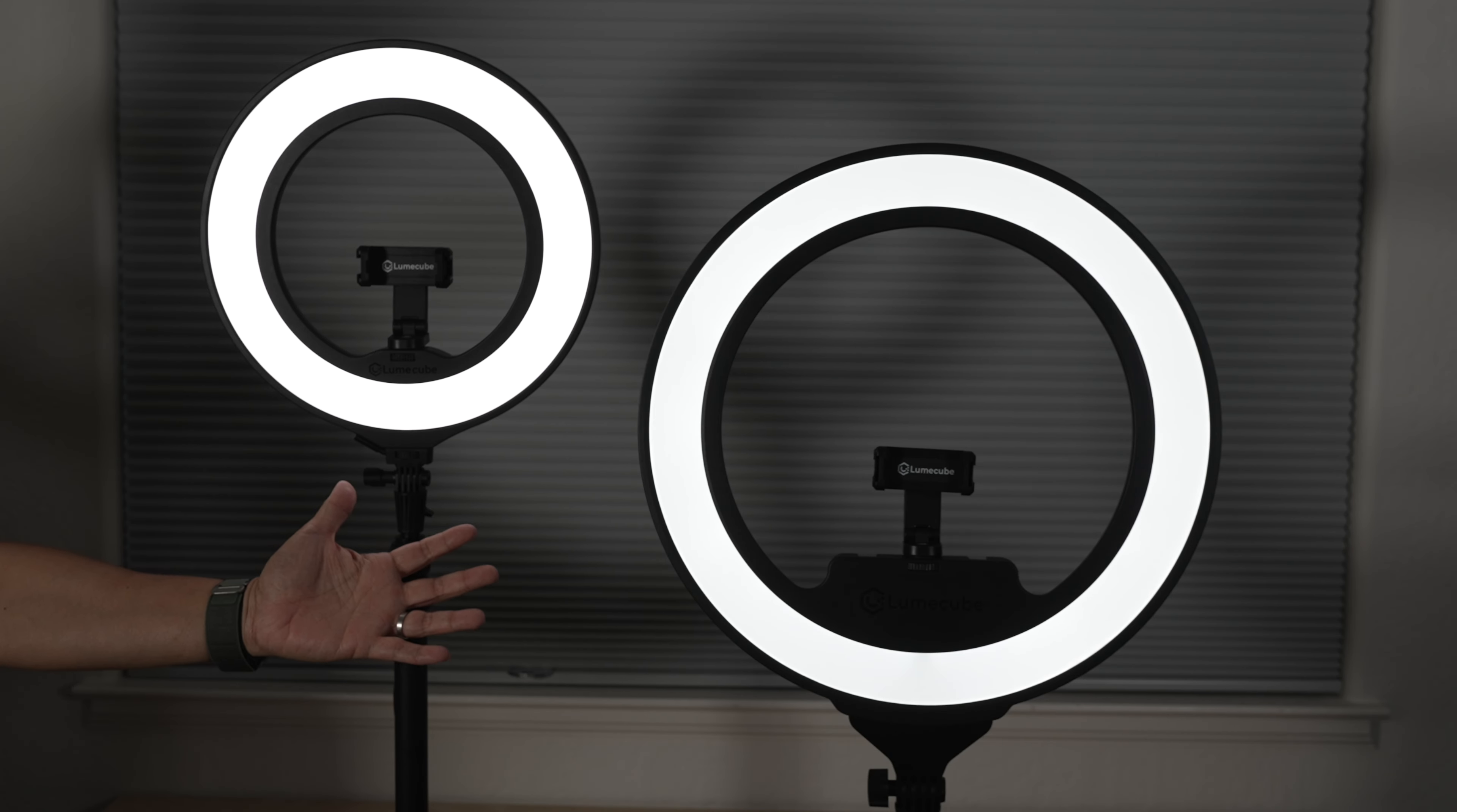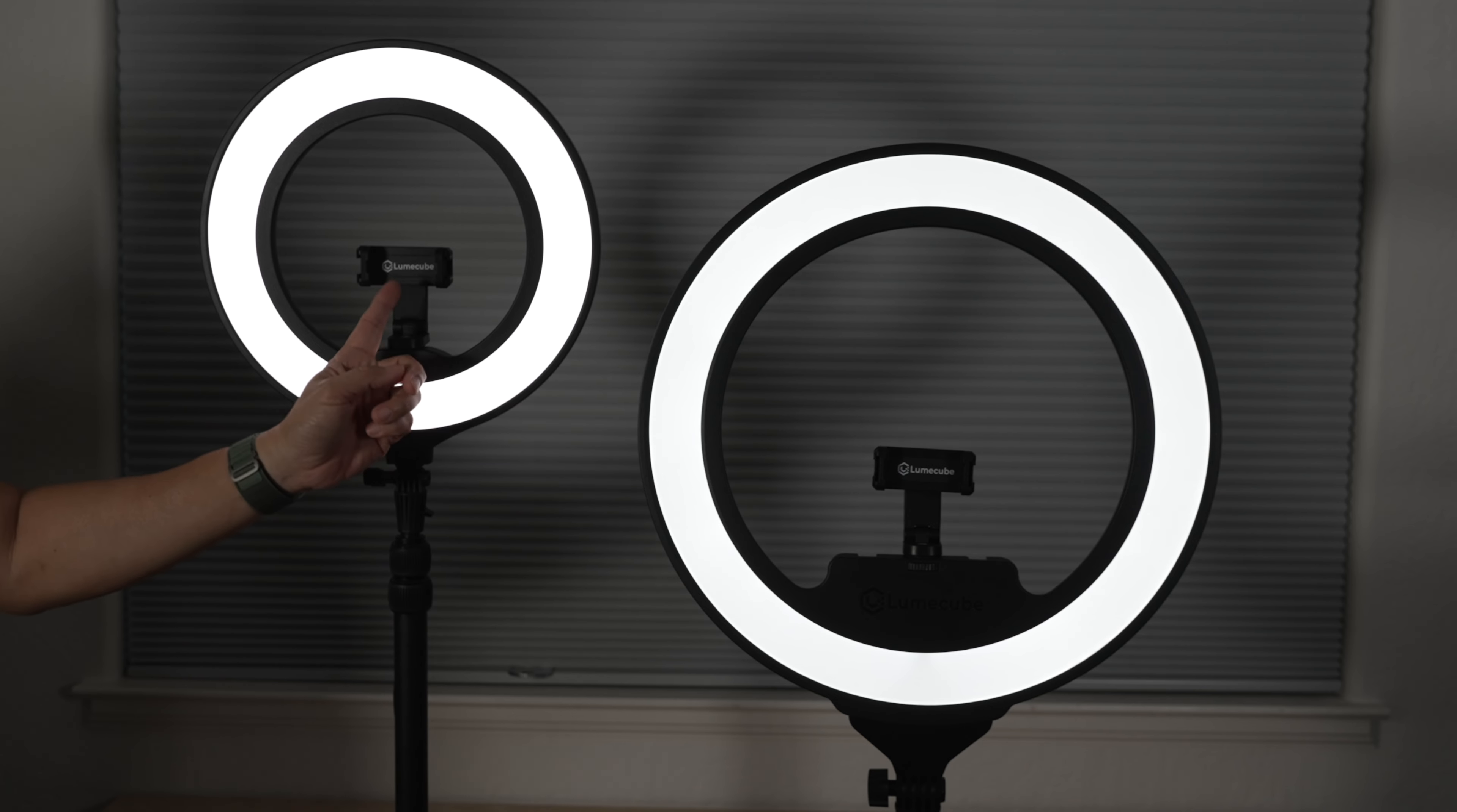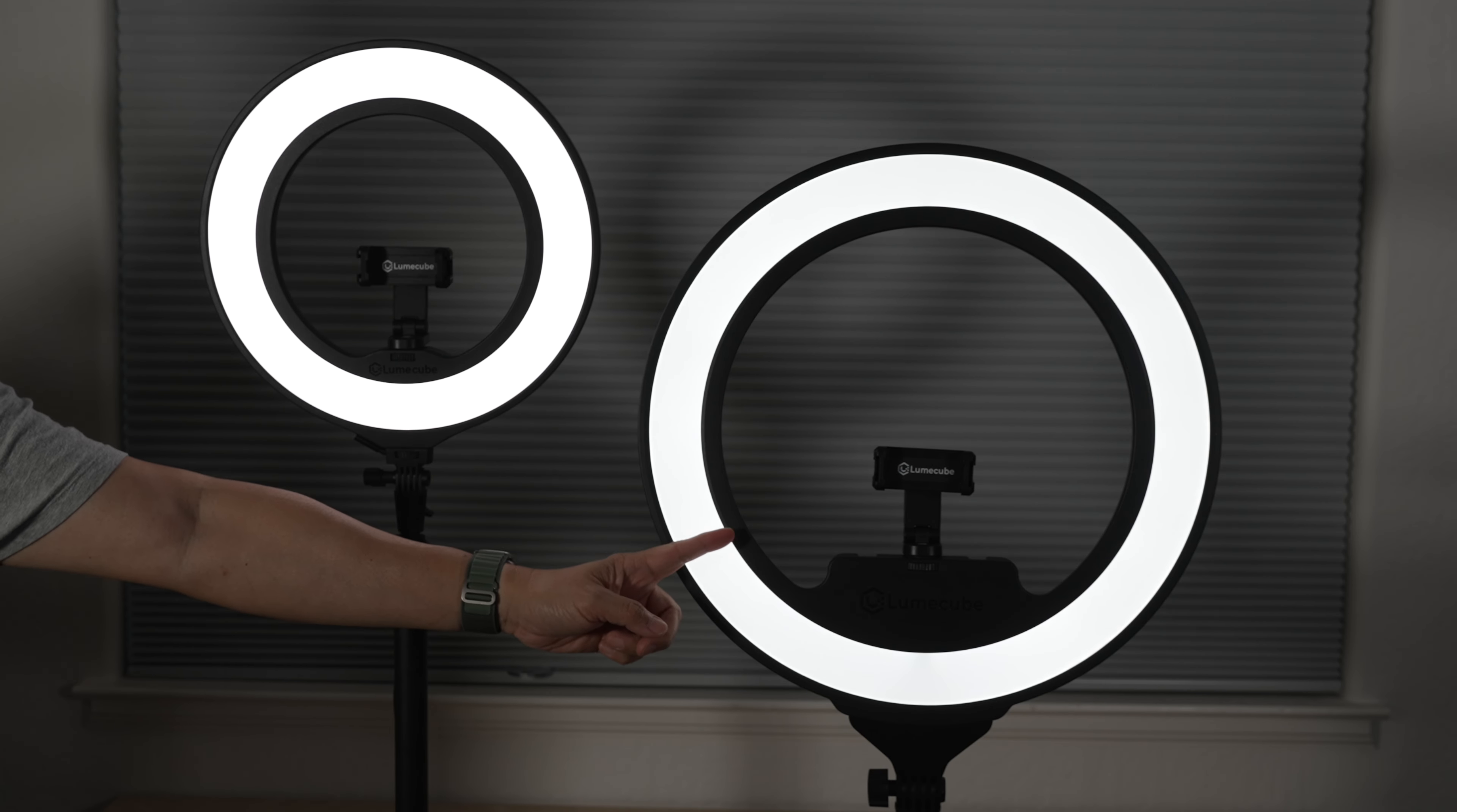Looking to beef up your photos or videos with better lighting? Check out these two ring lights from Lume Cube. A small portable one, and a big cordless one.